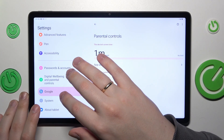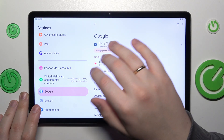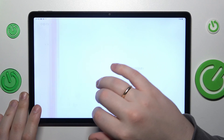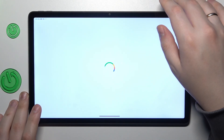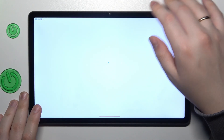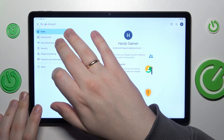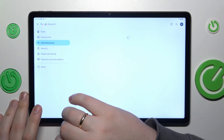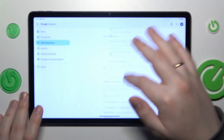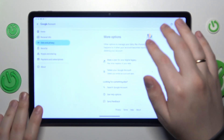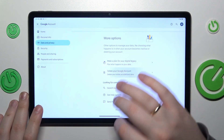From here you will need to open the Google category of settings, then tap at the manage your Google account button. Once the Google account center gets loaded, open the data and privacy section, then scroll the page all the way down and opt for delete your Google account.